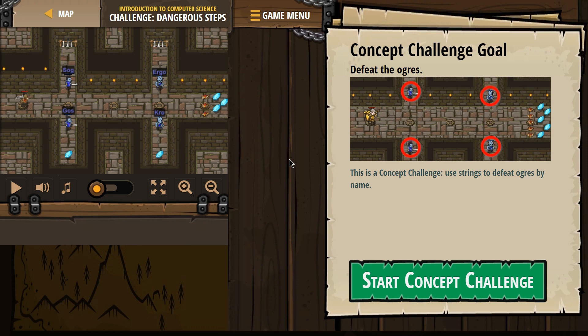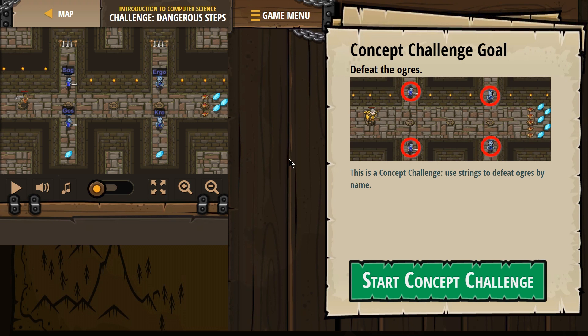Let's see what we're doing here. Concept Challenge Goal. Defeat the Ogres. This is a concept challenge. Use strings to defeat Ogres by name,